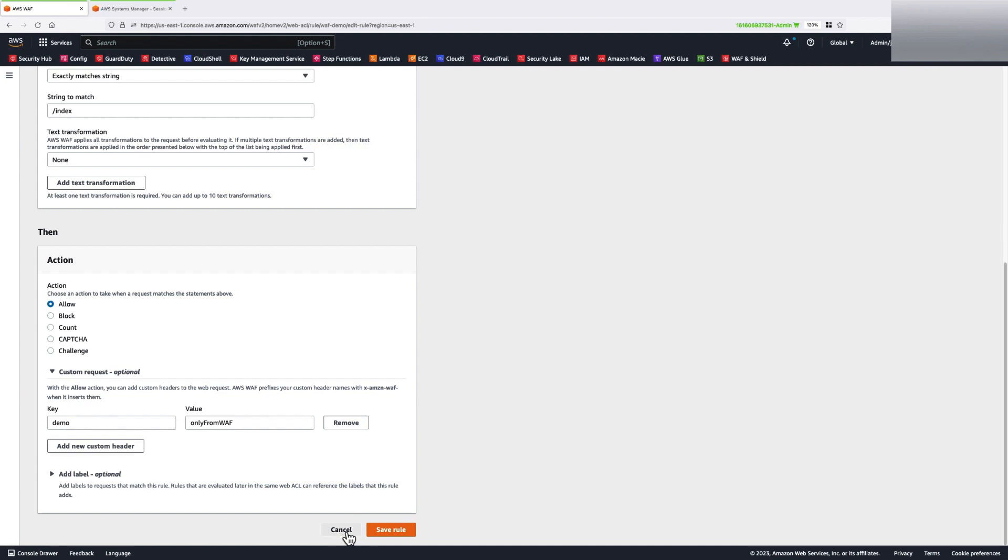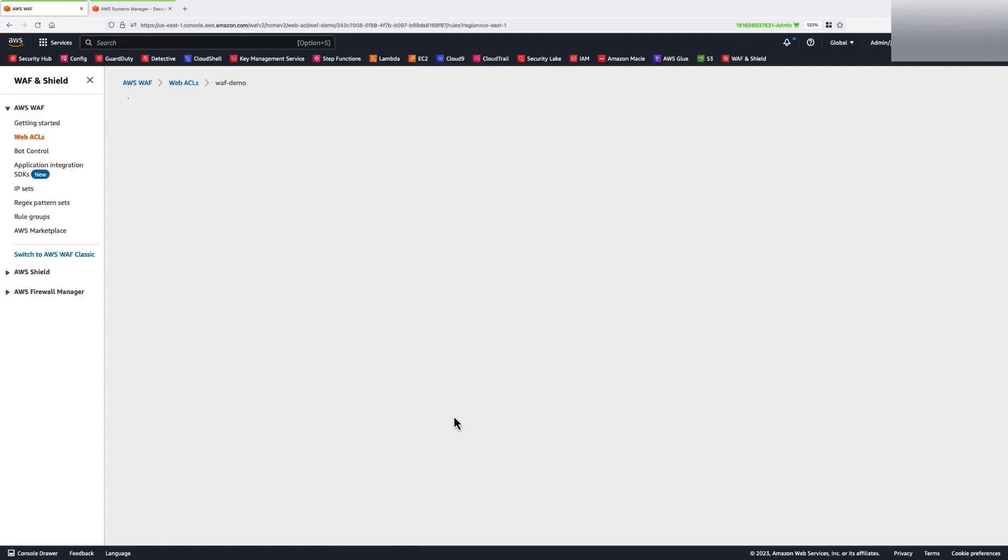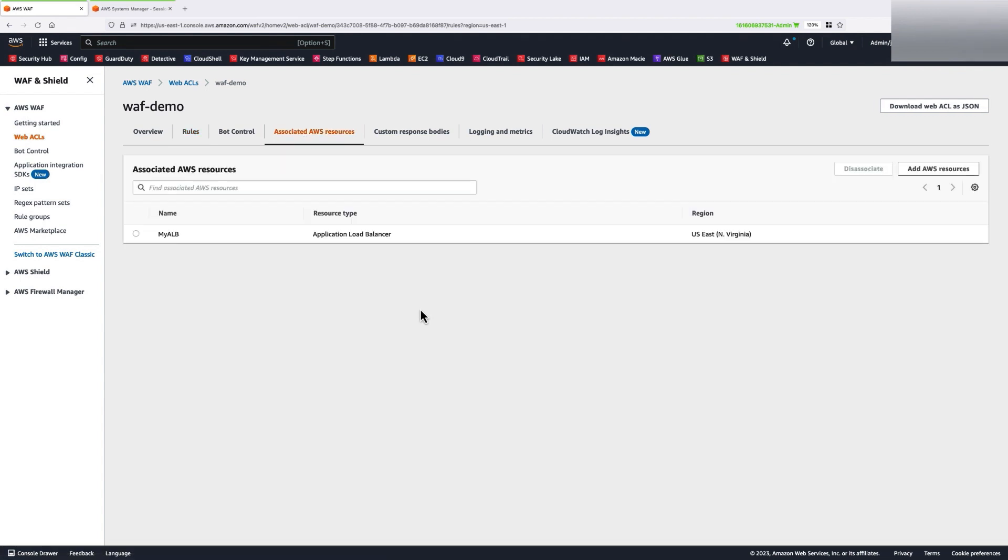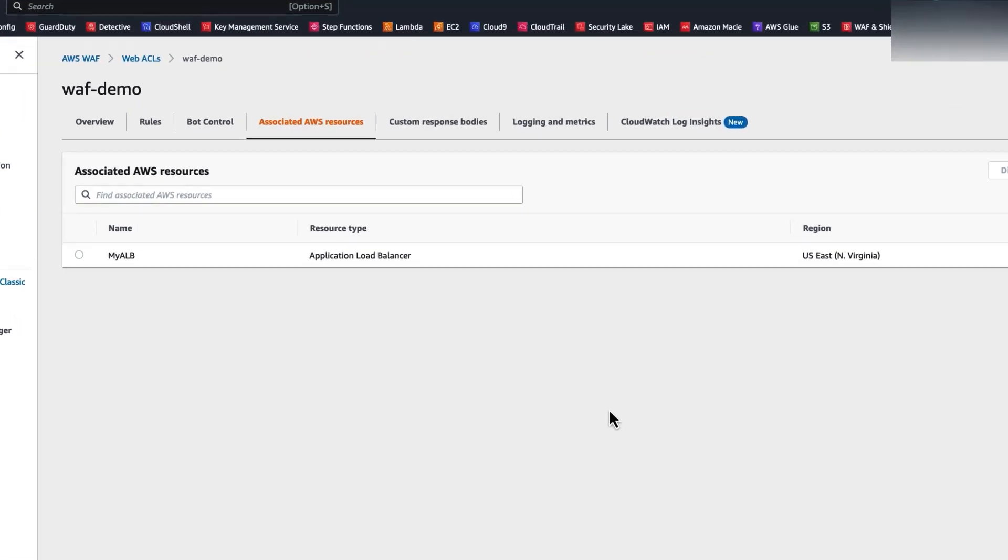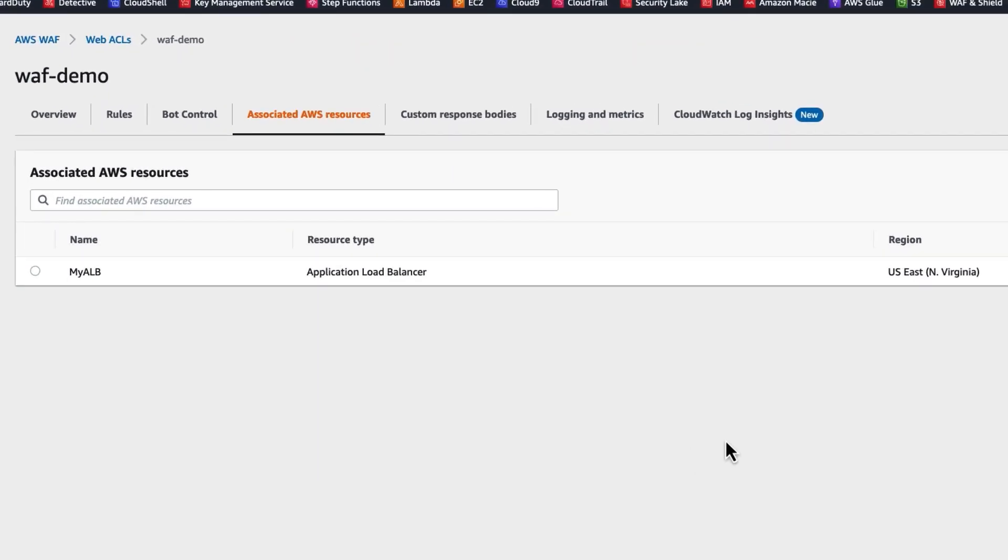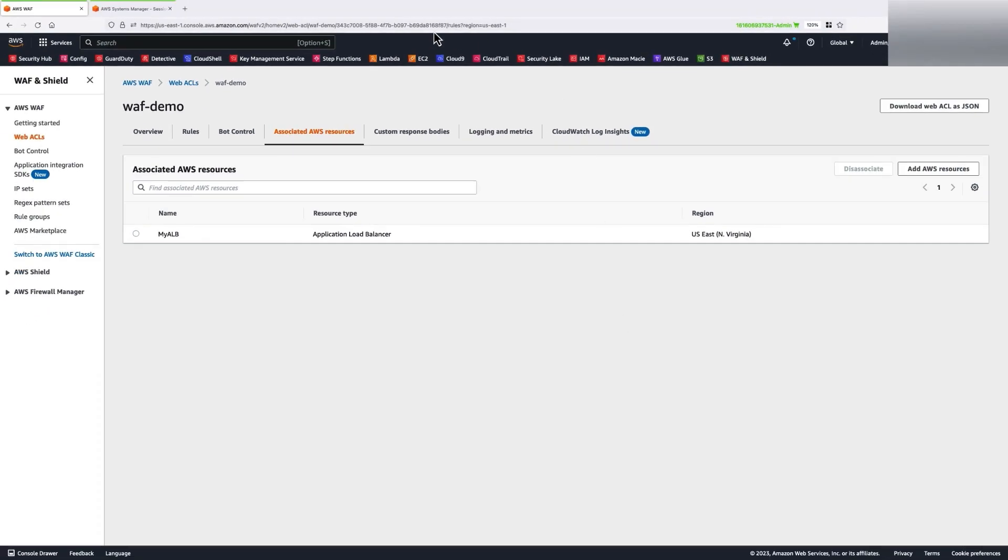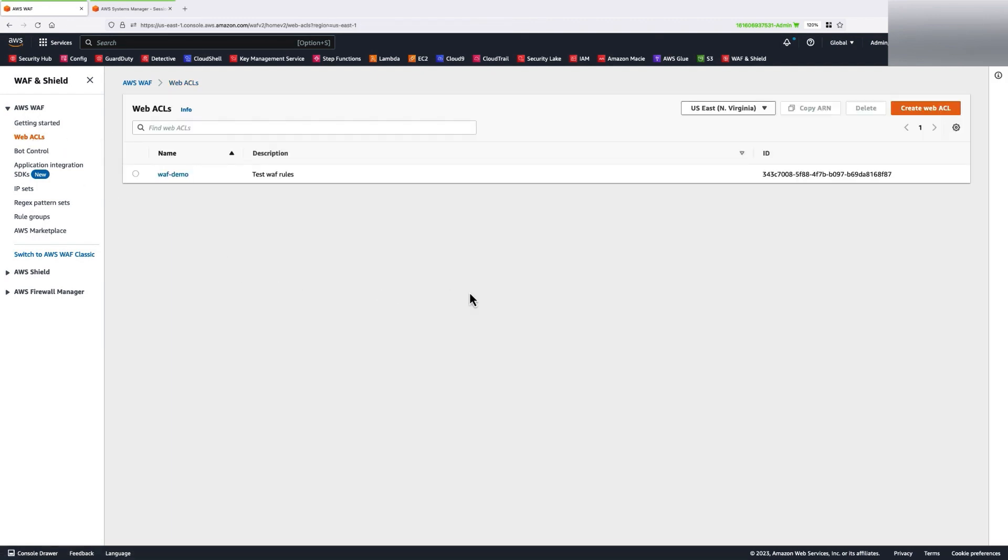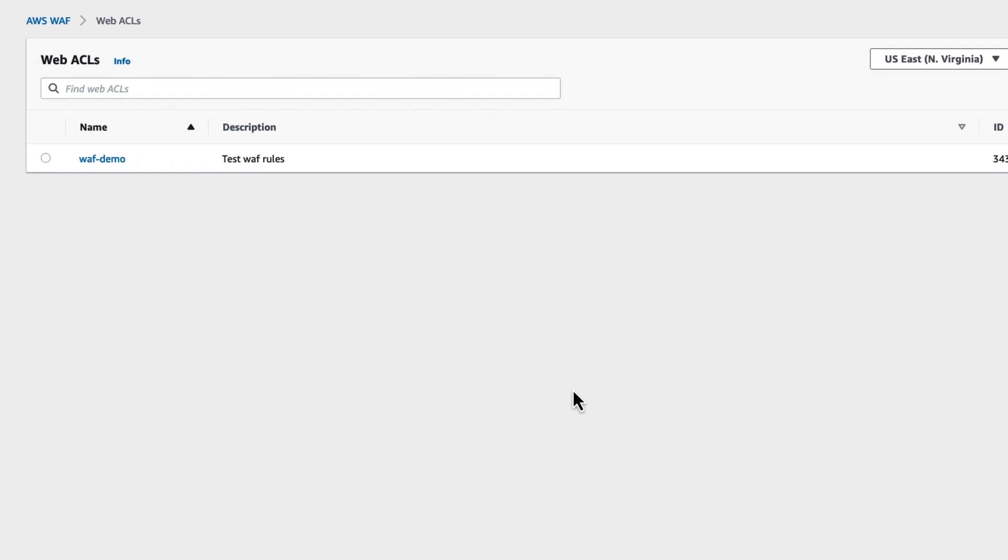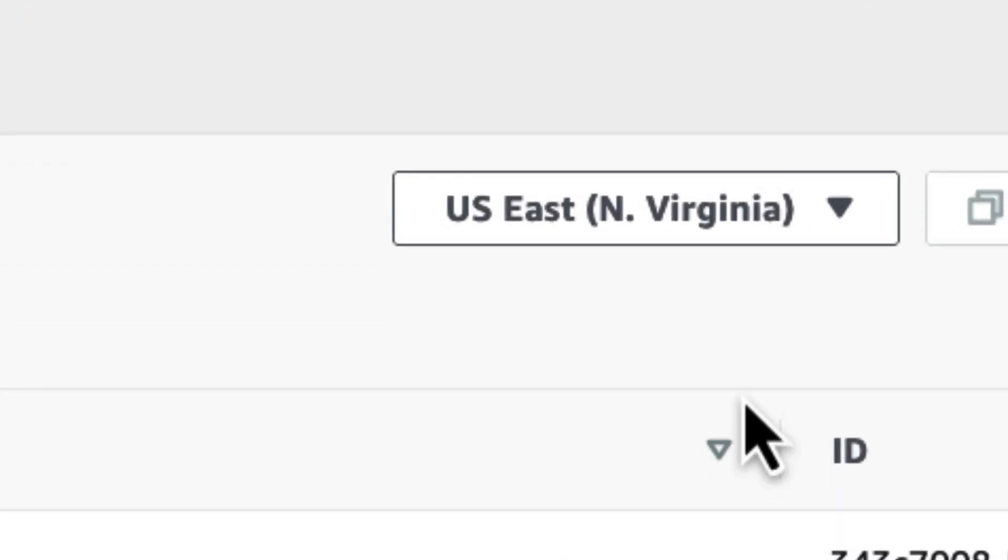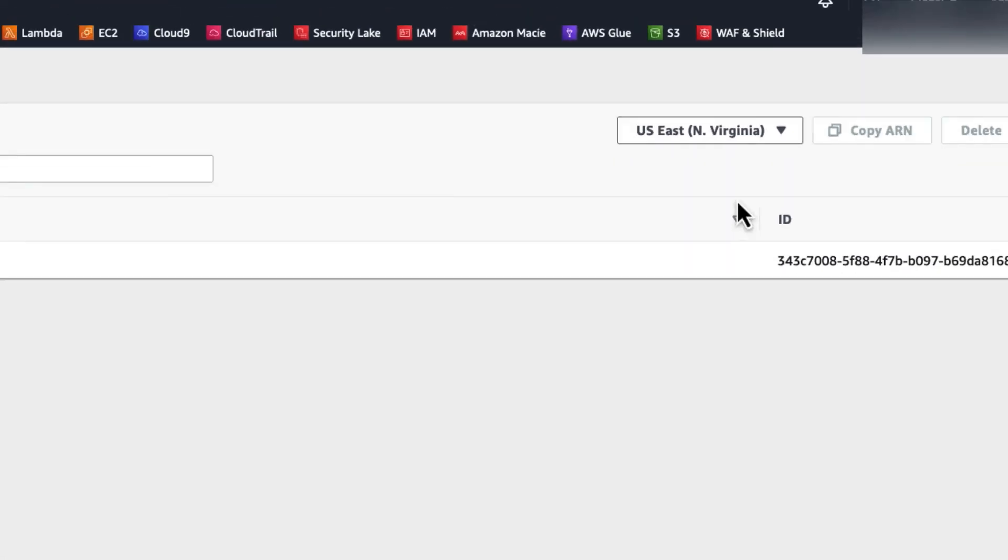Now, for demonstration purpose, I have created a custom application that resides behind an application load balancer. And my AWS WAF is enabled and tightly integrated with this application load balancer that resides in North Virginia region. My AWS WAF also resides in the same North Virginia region.